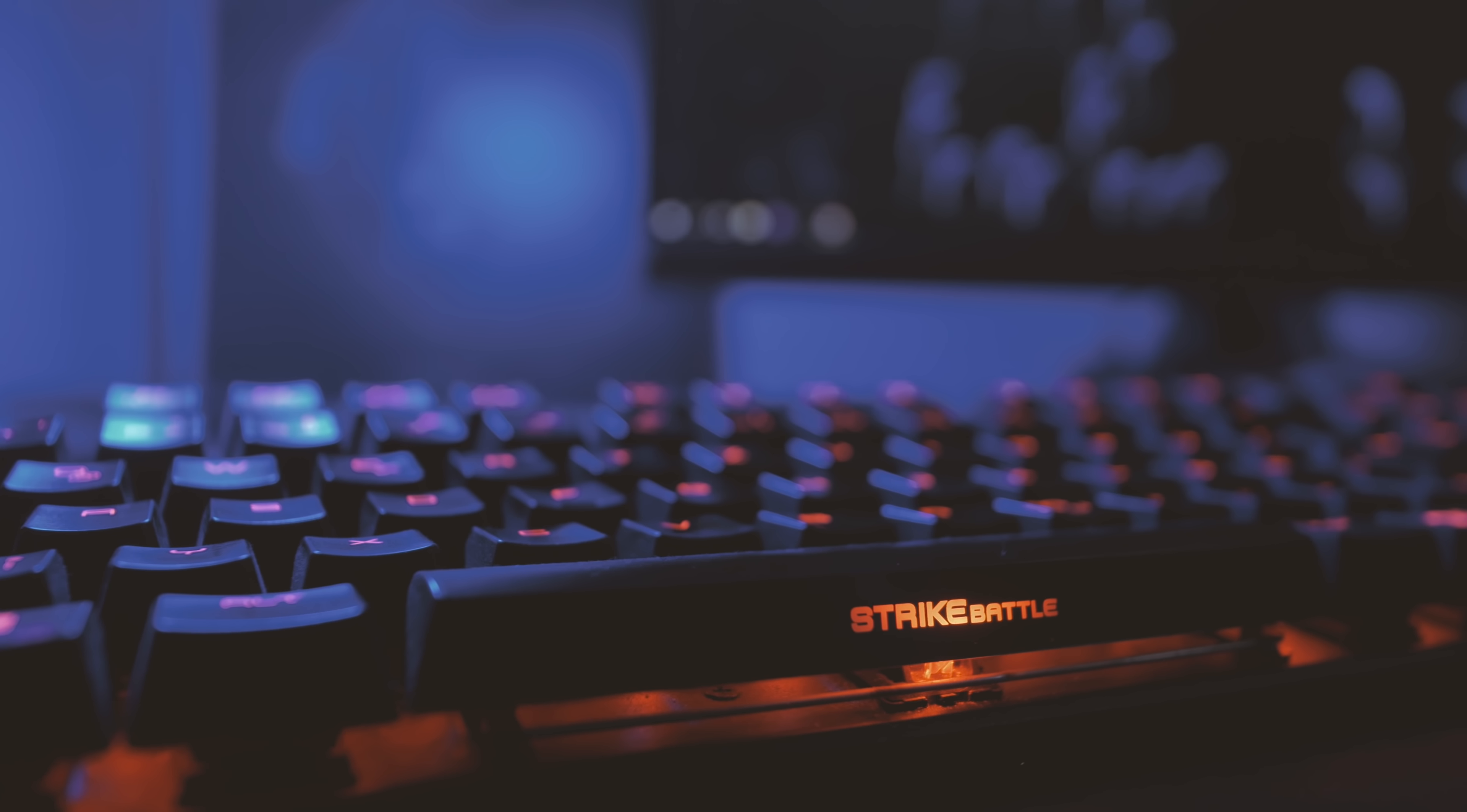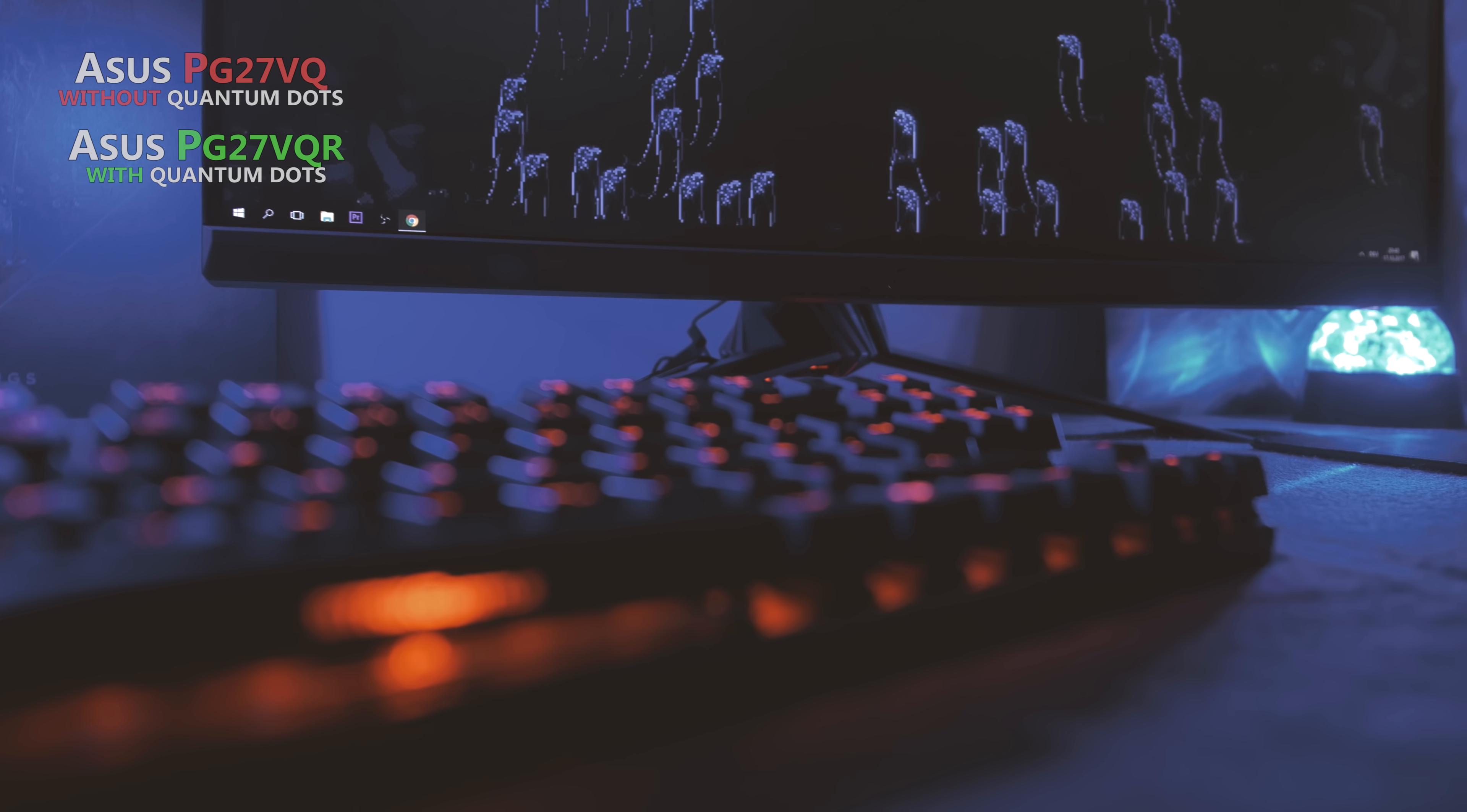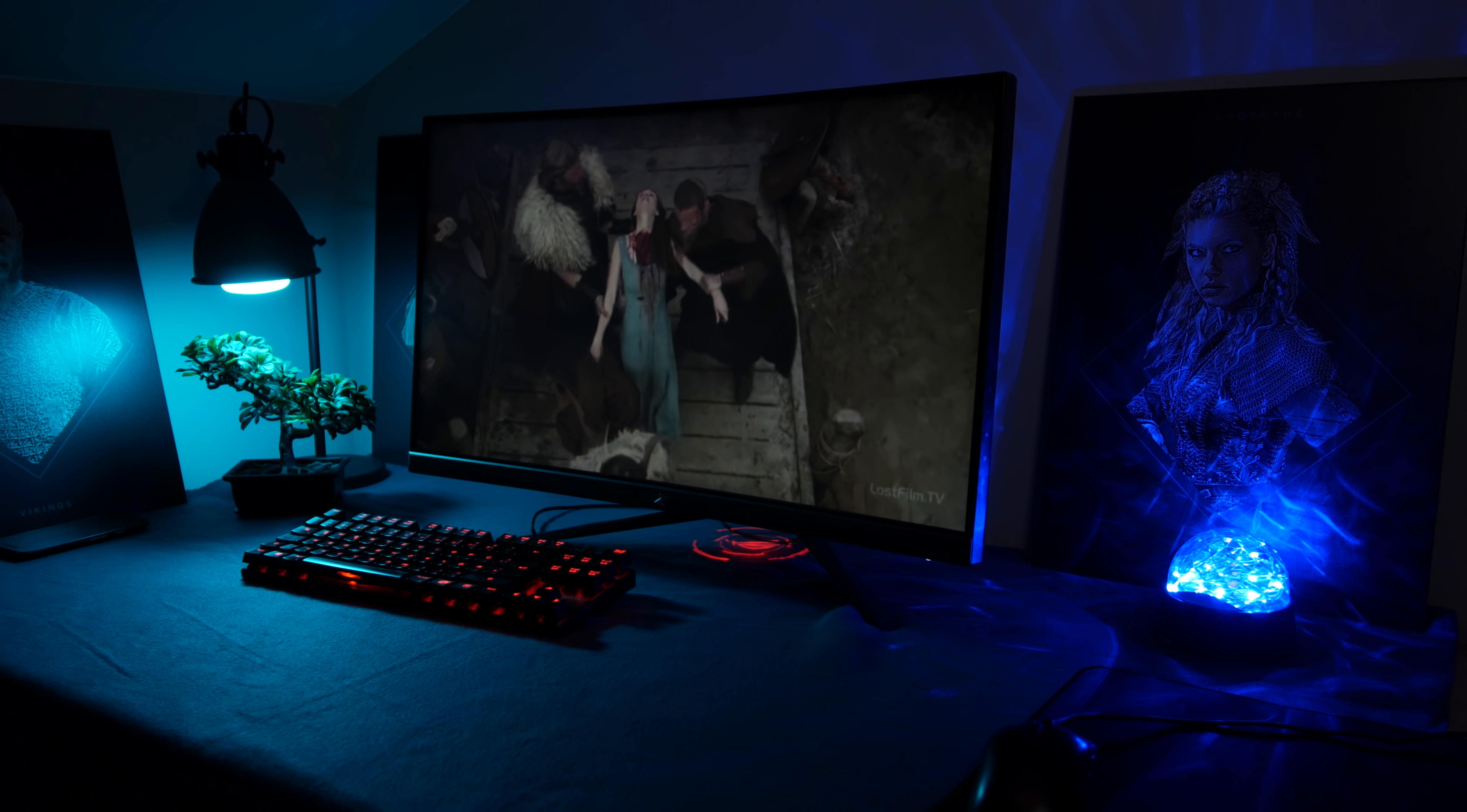Hello, and welcome to the review for the ASUS PG-27VQ. Before we start, I want to clarify a very important information. The PG-27VQ, which is reviewed in this video, is a TN monitor without quantum dots. Whereas the PG-27VQR, which isn't released yet, is the version with quantum dots. The PG-27VQR will also be reviewed on this channel as soon as it's released.